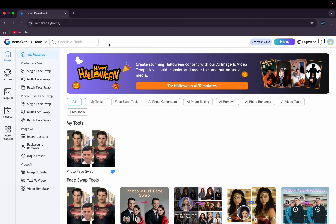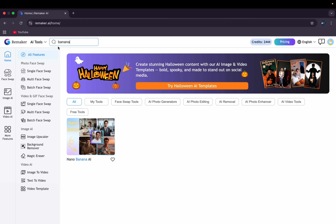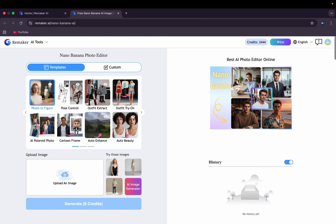Hello friends, hope you're doing good. This is the interface of one of the top ranking AI tools for face swap. Today we'll be going to the nano banana feature — you just type 'banana' here on the top and you get this nano banana AI. Just click there and you'll get this kind of interface.